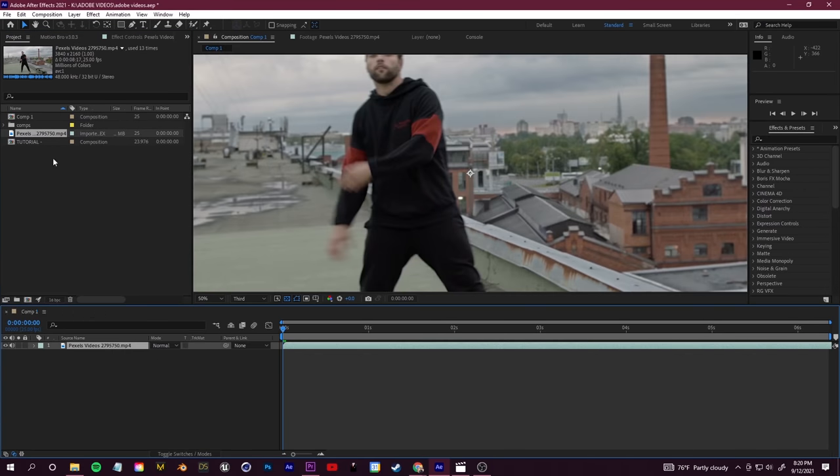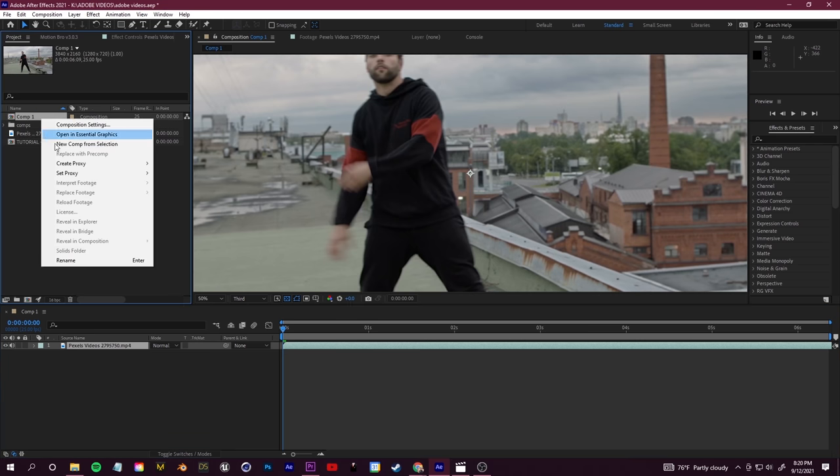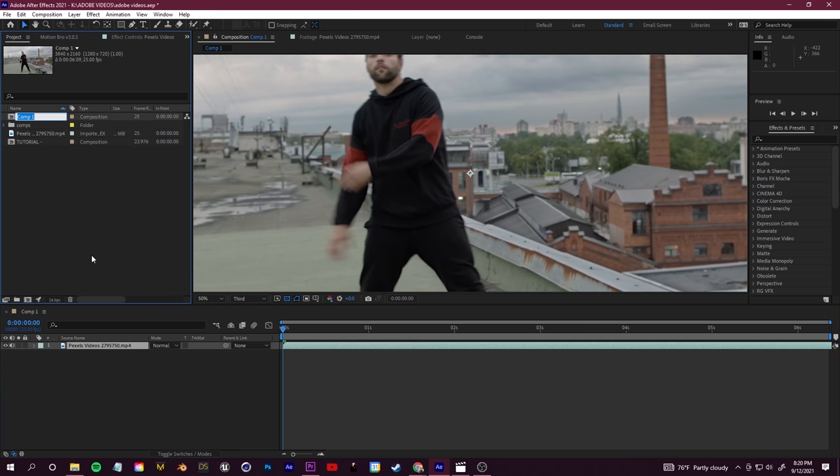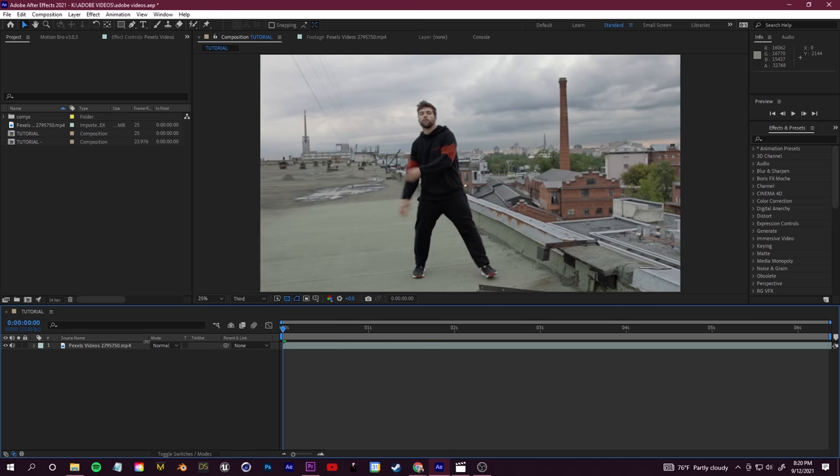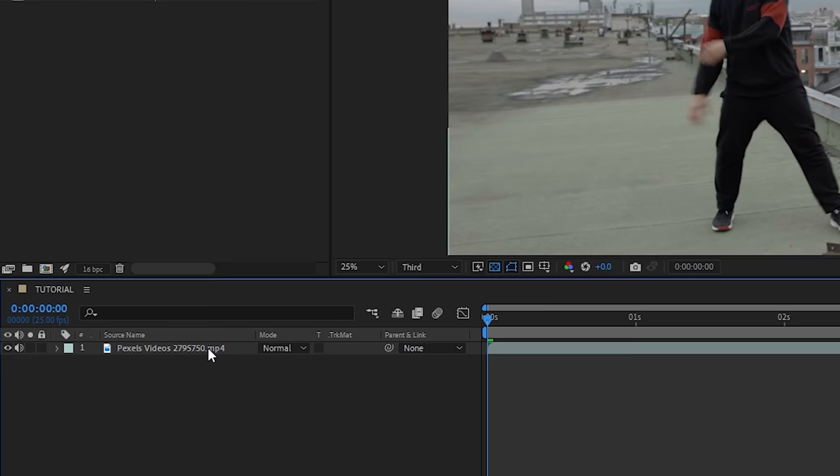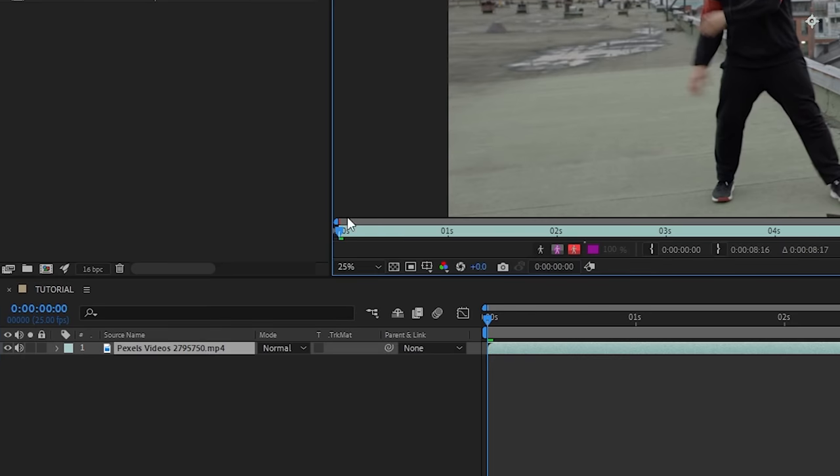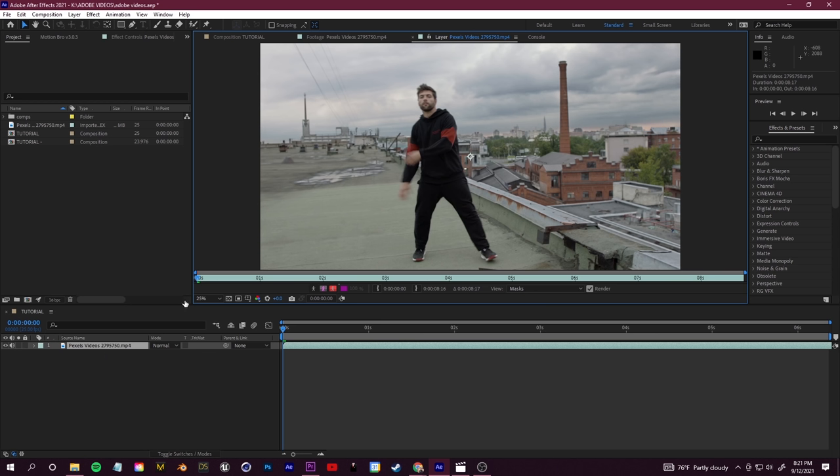What we're going to do here is isolate our subject from our background. This setup that I'm going to show you is common in a lot of the tutorials that I make on my own channel. To start off, all you need to do is double-click on your footage until you are in a layer. On the top left here you'll see Composition and Layer. If you're still in a composition, just double-click on your footage again until you're in a layer.